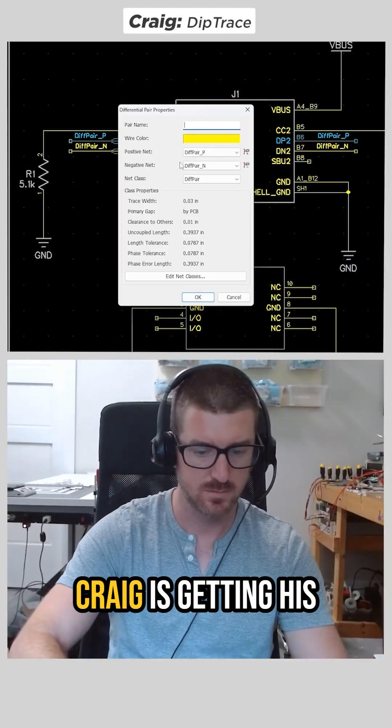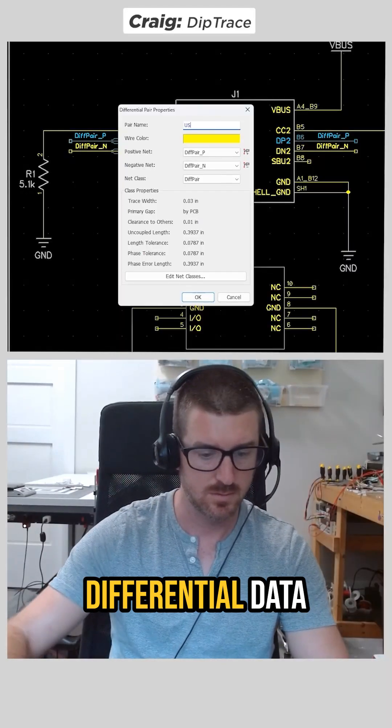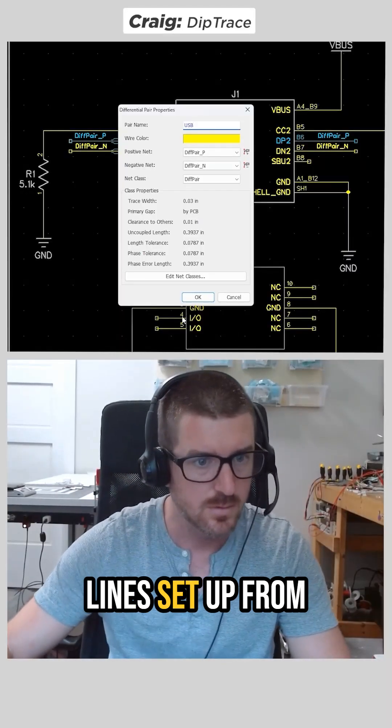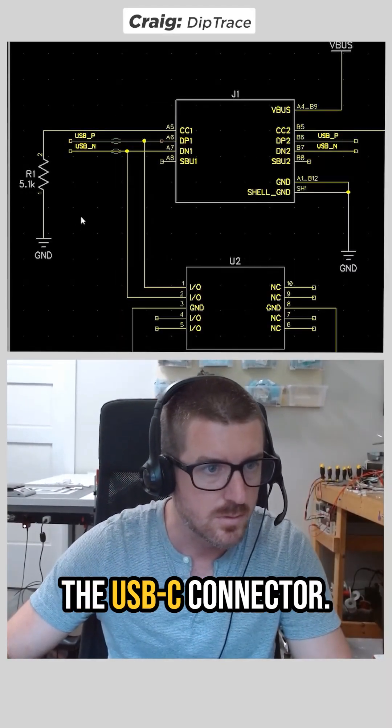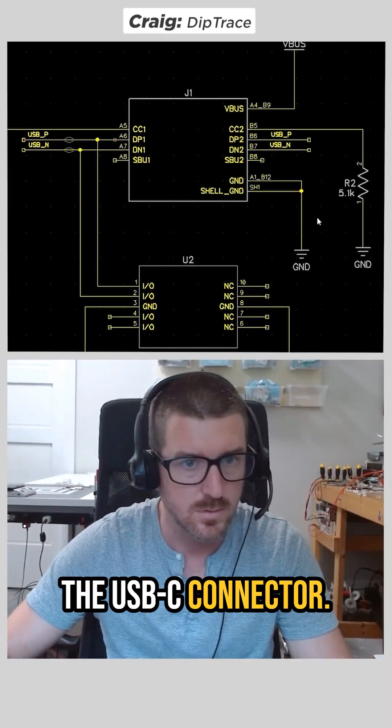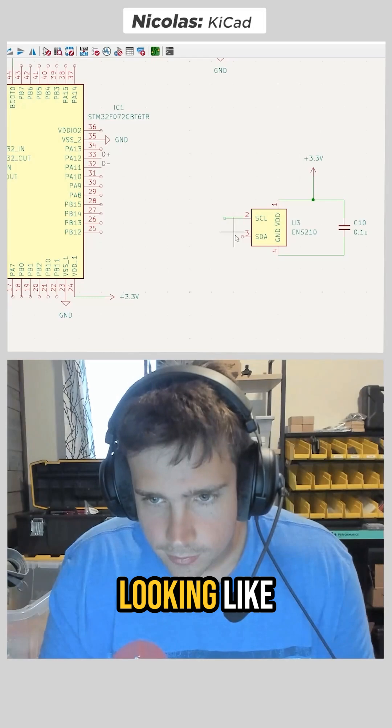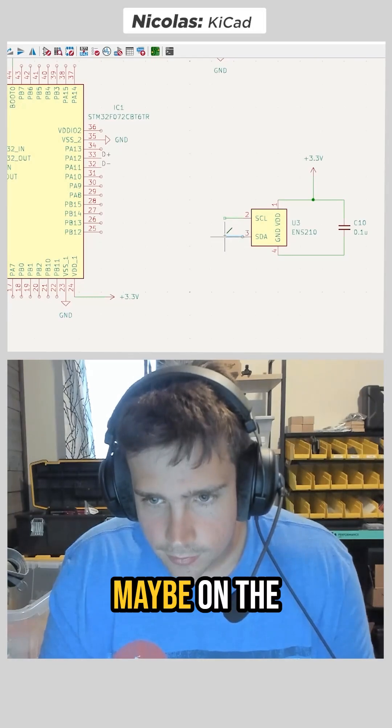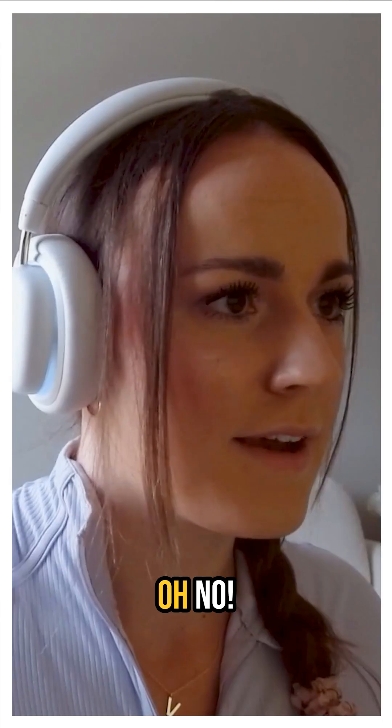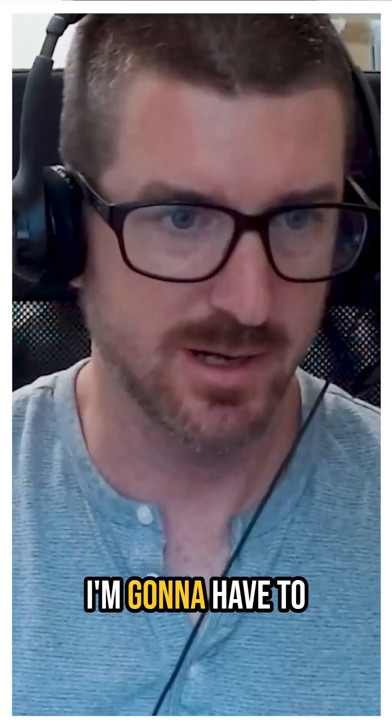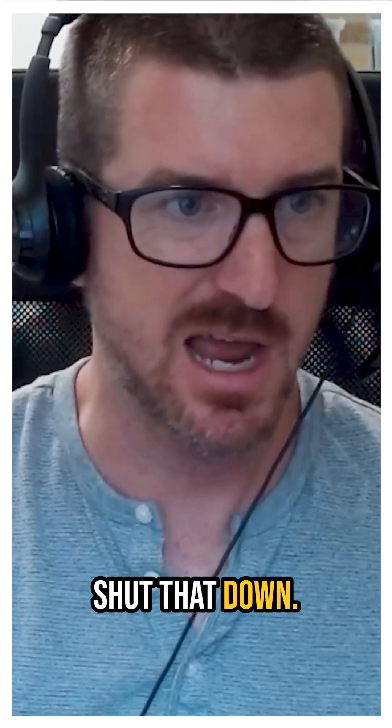So it looks like Craig is getting his differential data lines set up from the USB-C connector. Nicholas, you're looking like you're in the lead maybe on the schematic. Oh no. I'm going to have to shut that down.